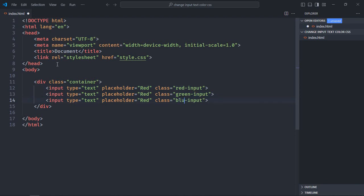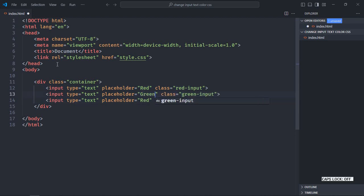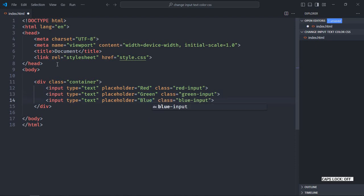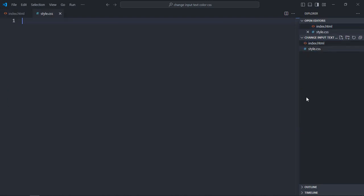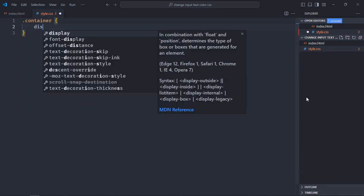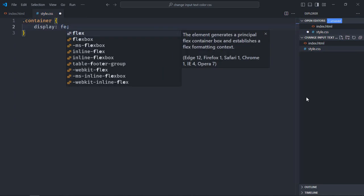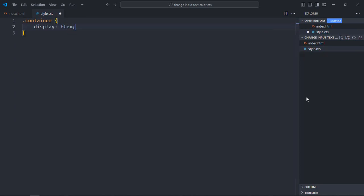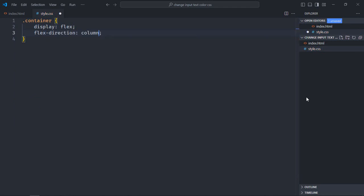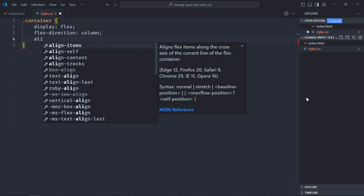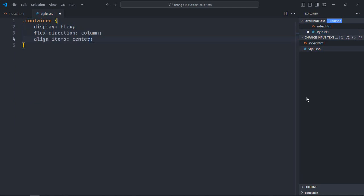Let's create a stylesheet here, style.css. Here select the container. Display will be flex, flex direction will be column, align items will be center, gap will be 10 pixels.